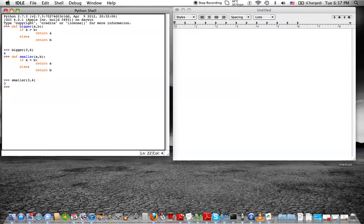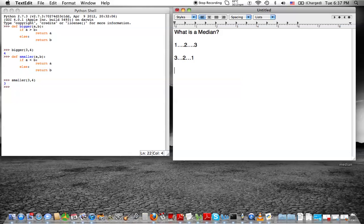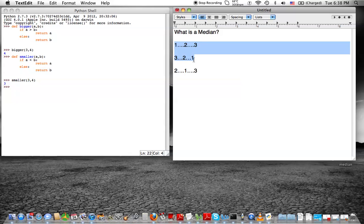So the median — let's just refresh ourselves on what medians are. The median is the middle number of a set of numbers when they're all lined up in numerical order. So if you have one, two, three, the median is two. And if you have three, two, one, the median is also two. What if you have two, one, three? The median is still two, because we're only paying attention to how these numbers are lined up in order. So you take these numbers, you put them in order — that's your median.